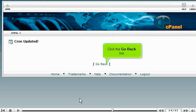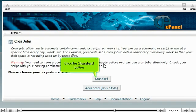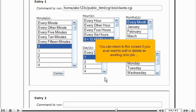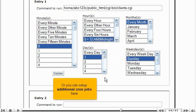Click the go back link and click the standard button. You can return to this screen if you ever want to edit or delete an existing cron job, or you can set up additional cron jobs here.